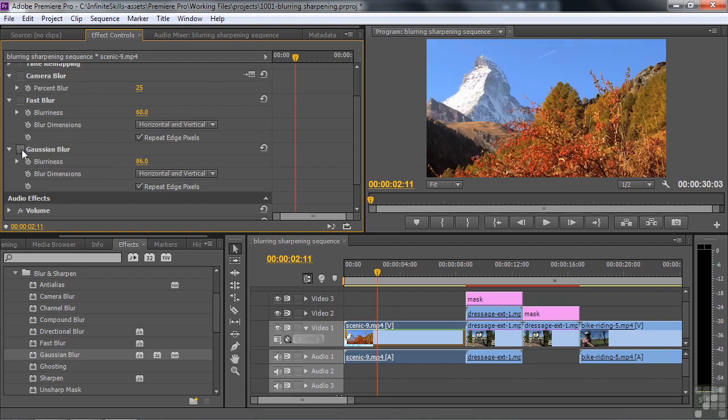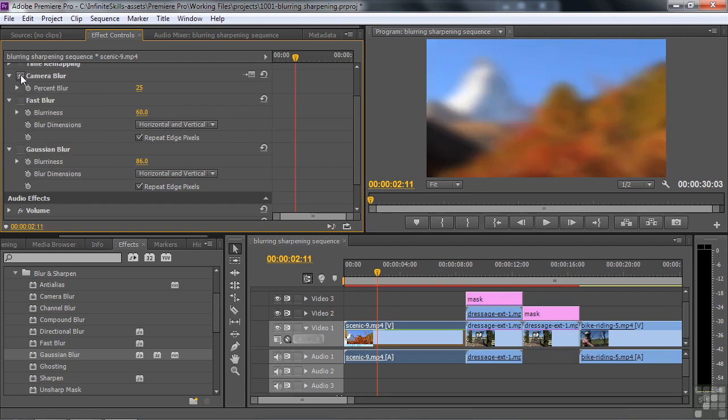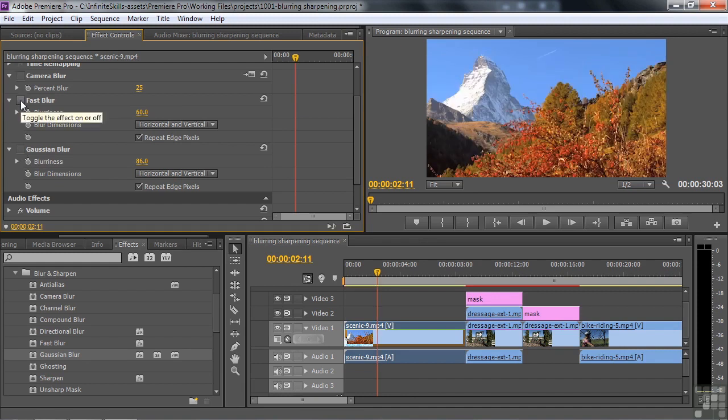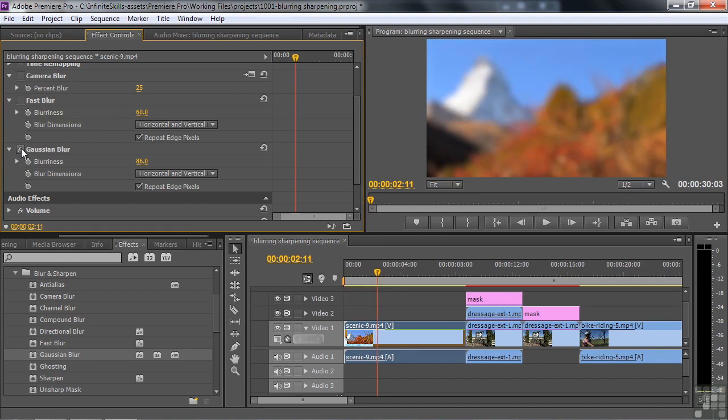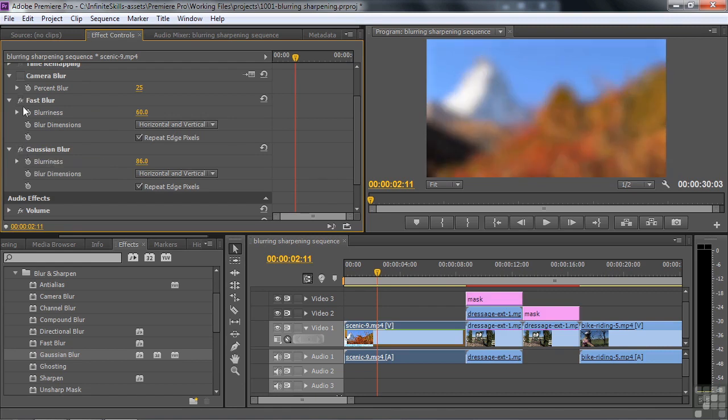There's Gaussian, there's fast, and there's camera. Camera blur is supposed to resemble how a camera looks when you take it out of focus. But I think that in the end, Gaussian blur does the exact same thing as does fast blur. So my take is that I use Gaussian blur all the time and I just don't worry about camera blur or fast blur.